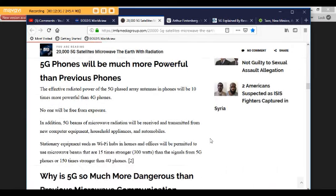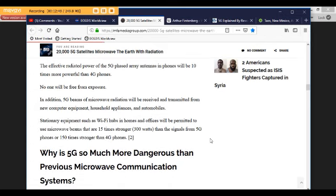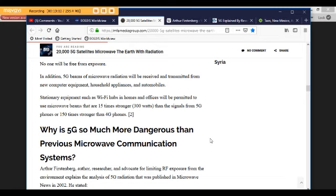This means that if you are in a crowded location, just as an airport or on a train, there will be hundreds if not thousands of invisible beams of radiation flying through the environment at the speed of light. As people move in that environment, their bodies will be penetrated by numerous beams of radiation as they walk or as other people walk around them with their 5G smartphones. 5G phones will be much more powerful than previous phones. The effective radiated power of the 5G phased array antenna in phones will be 10 times more powerful than 4G phones.